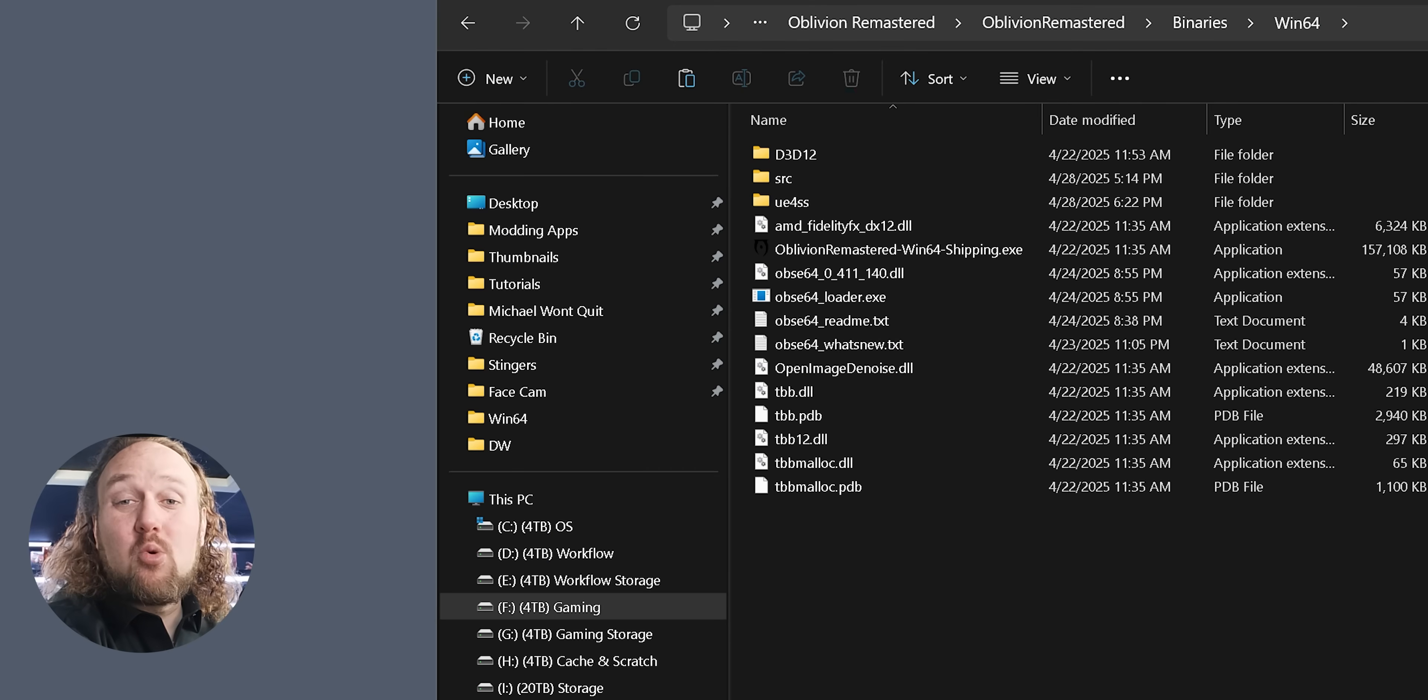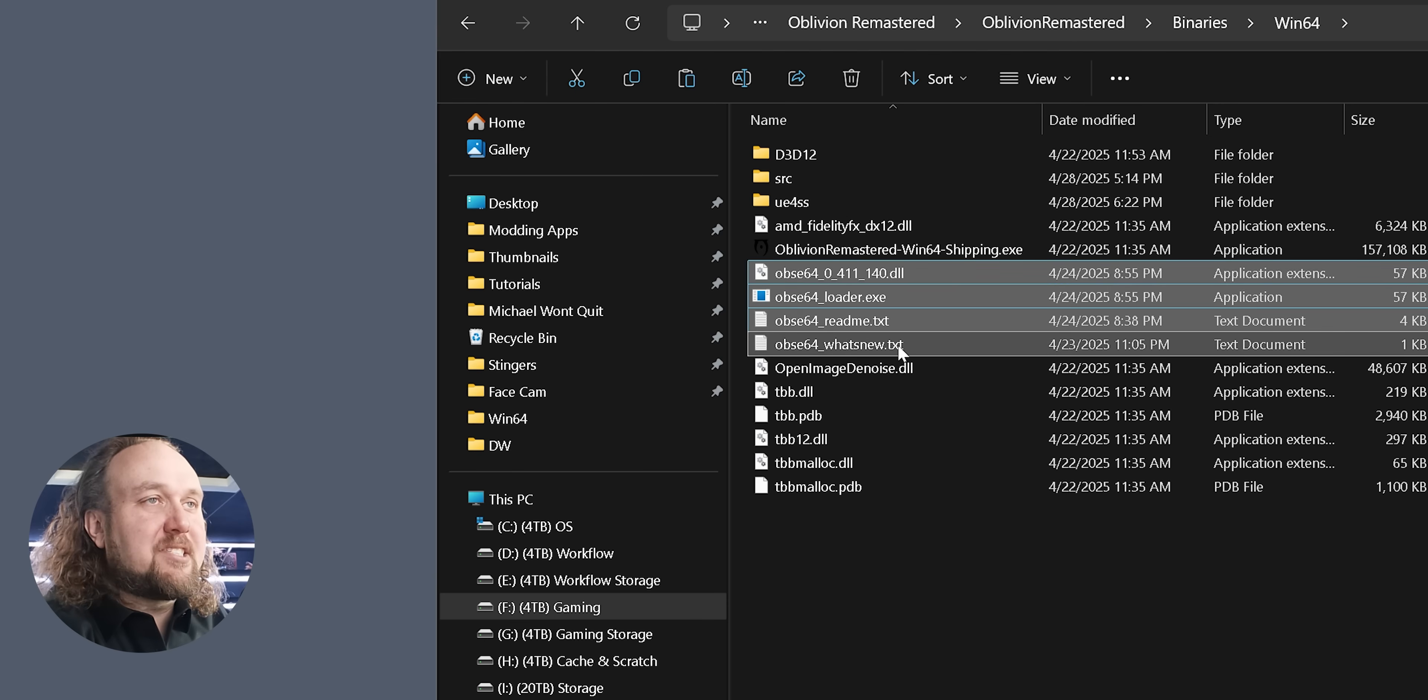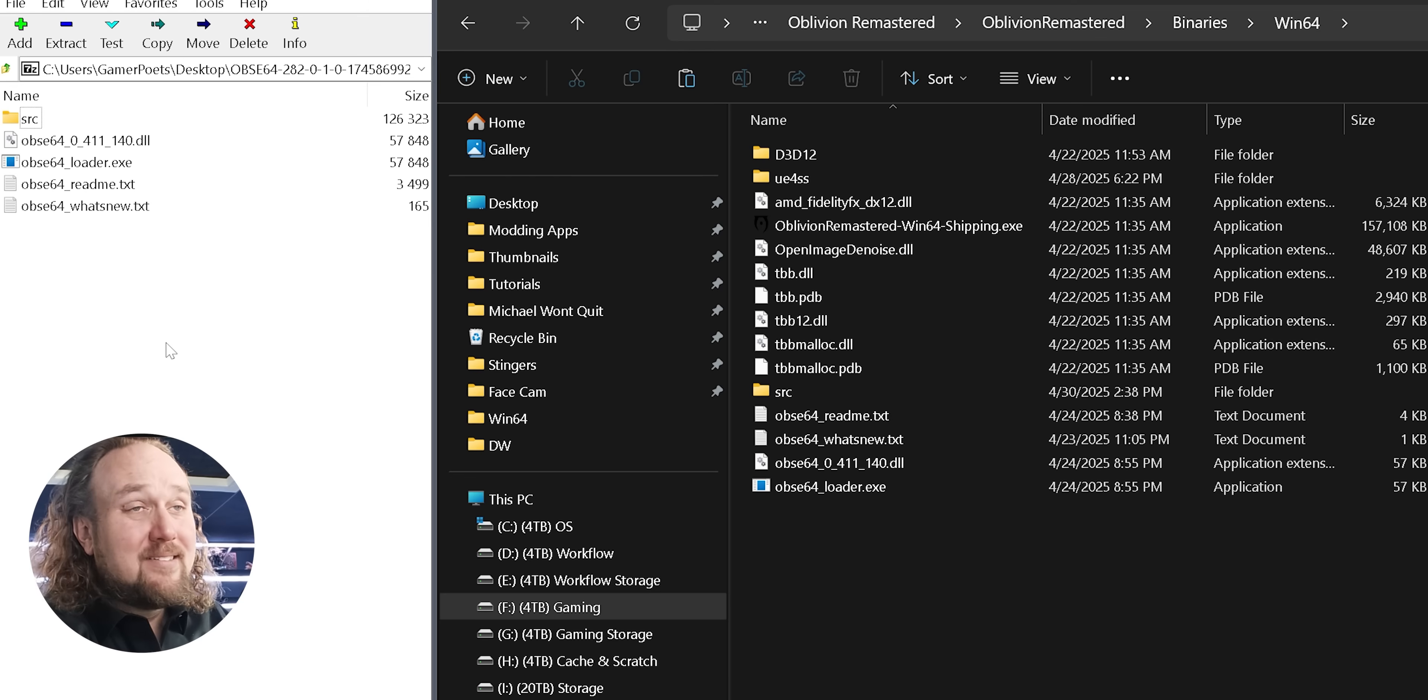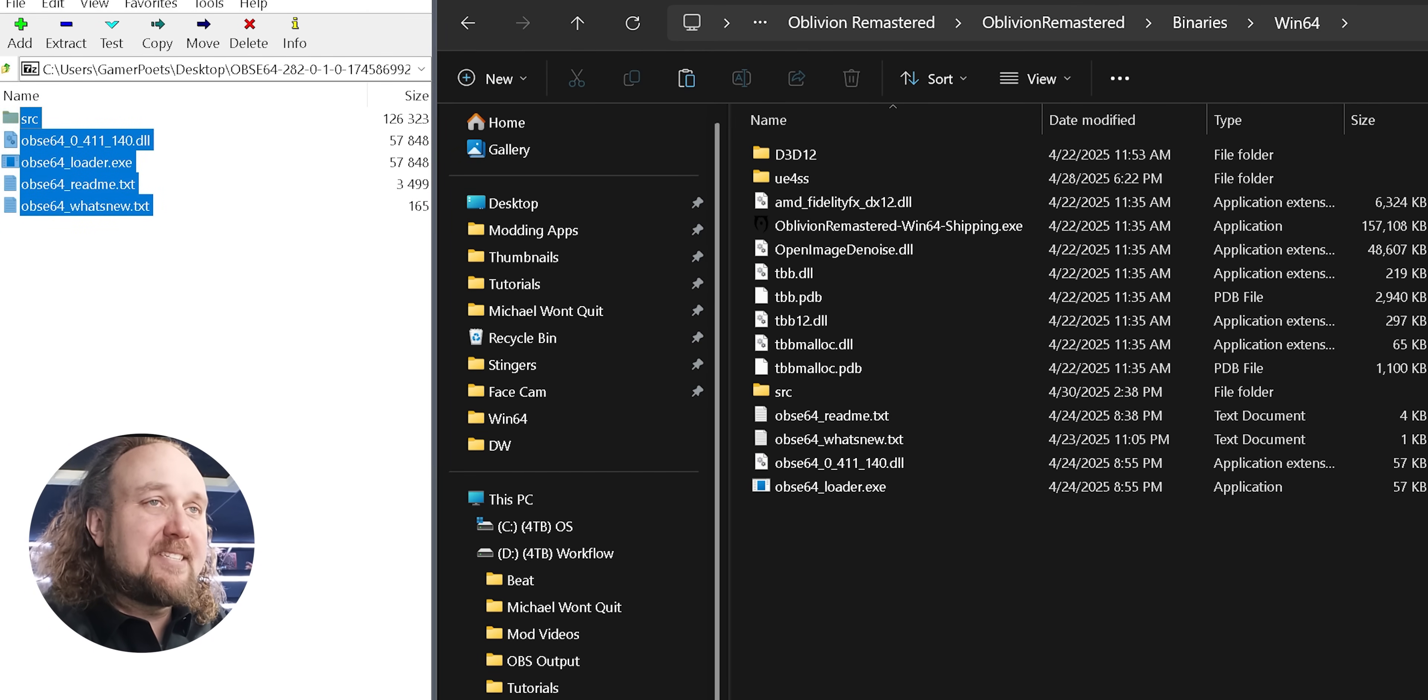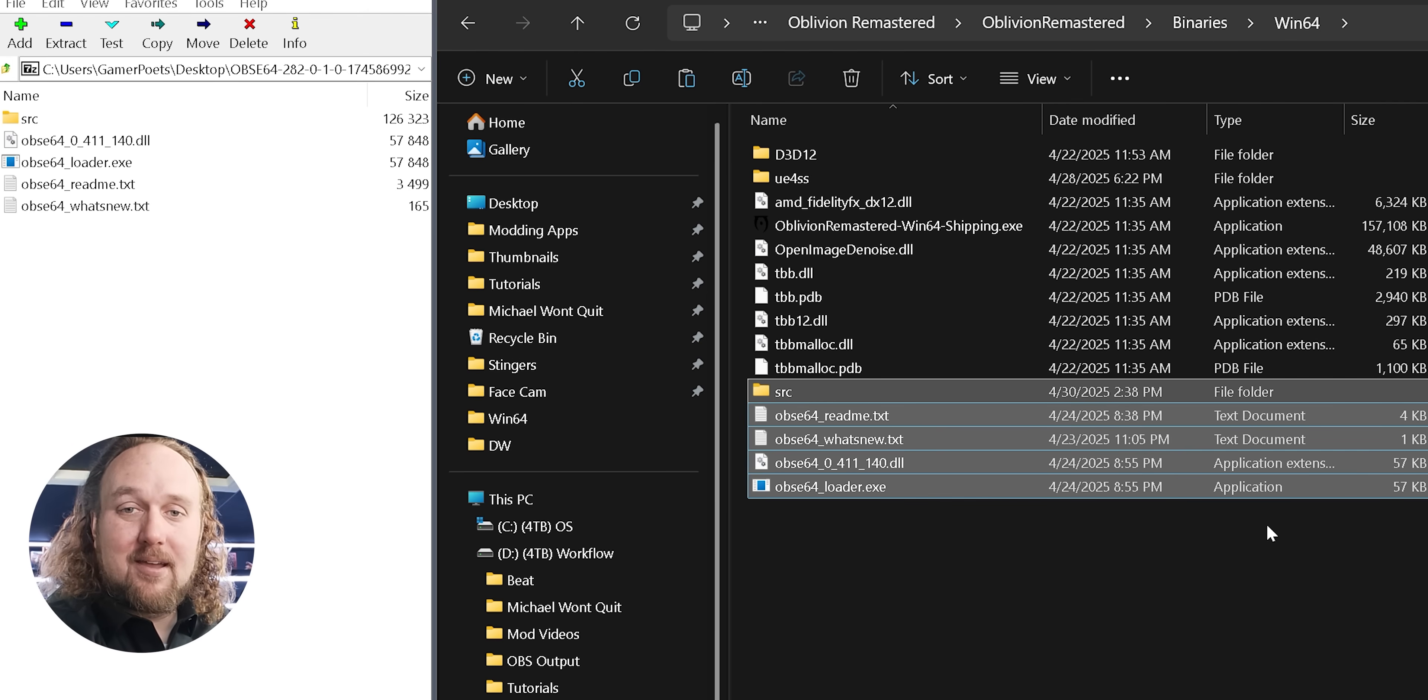And finally, how to uninstall and or update OBSC. If things aren't working as they should, or you simply want to get rid of OBSC, go back to where you installed the files, delete everything that starts with OBSC, and then delete the SRC folder. That's it. To update OBSC, simply download the latest archive, drag and drop the contents into this same folder as we did earlier. And if you are asked to overwrite anything, say yes.